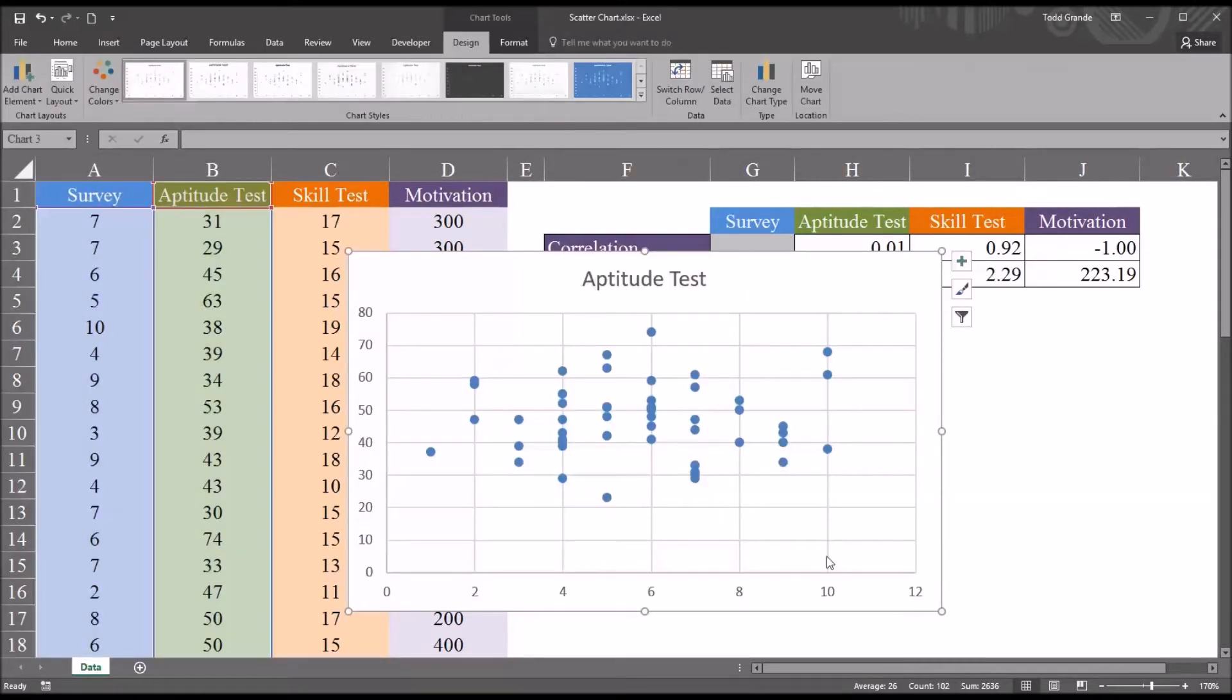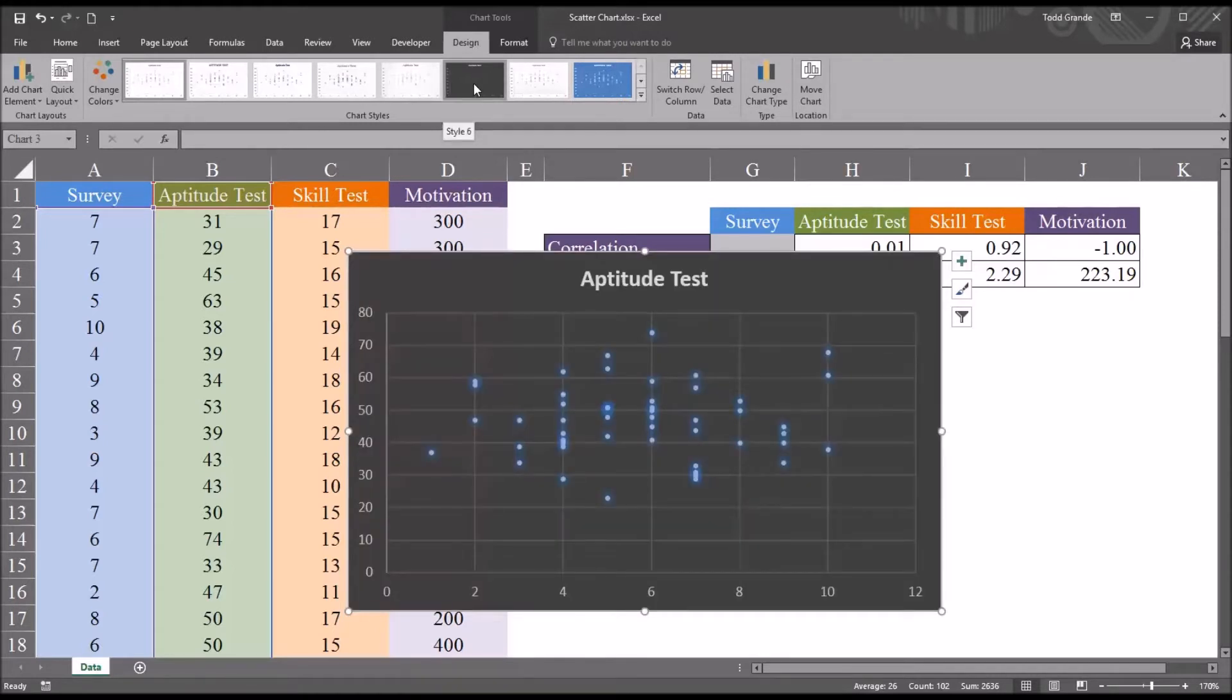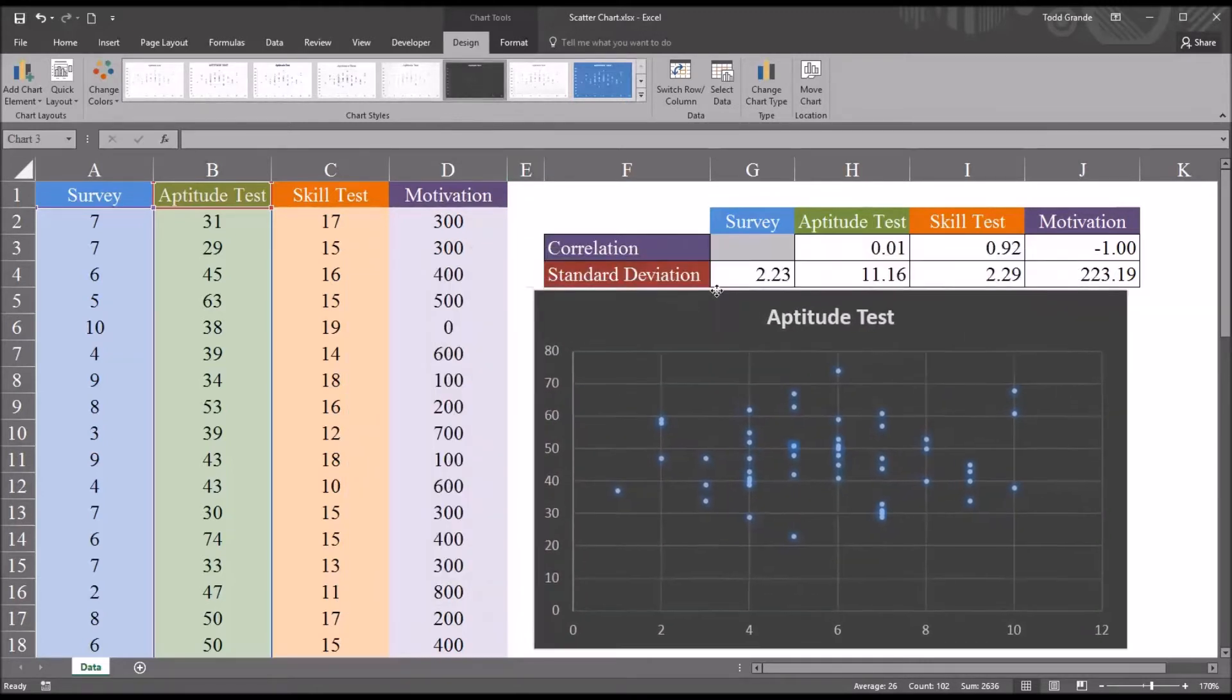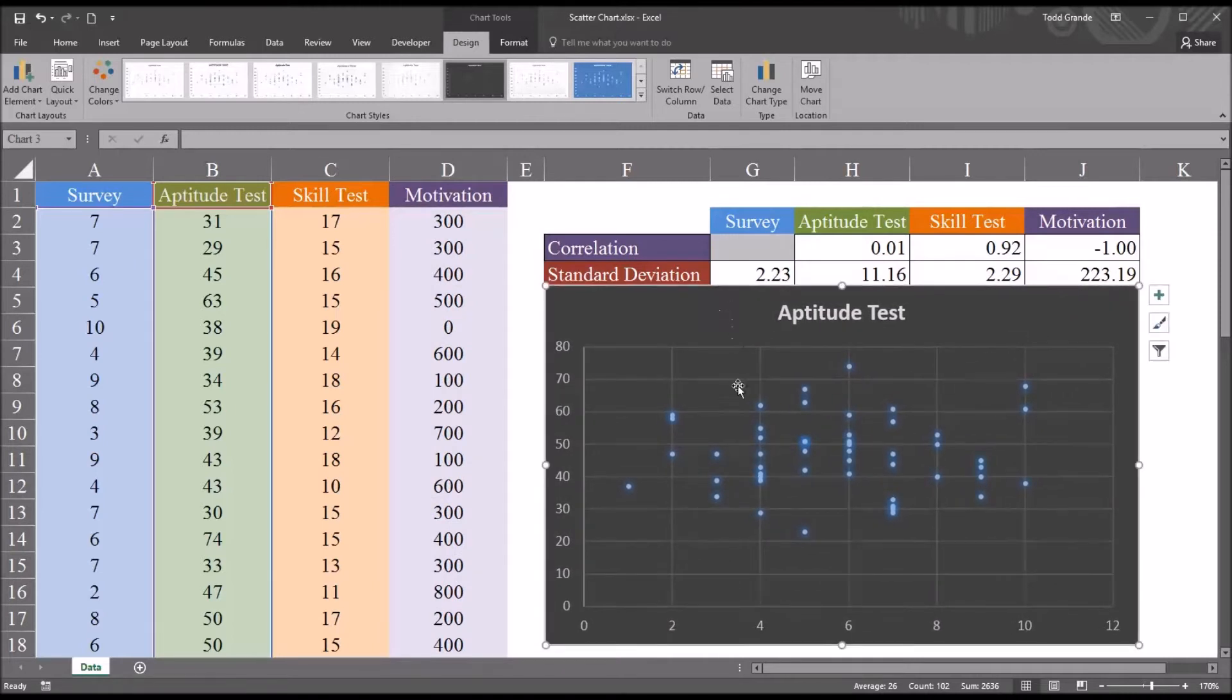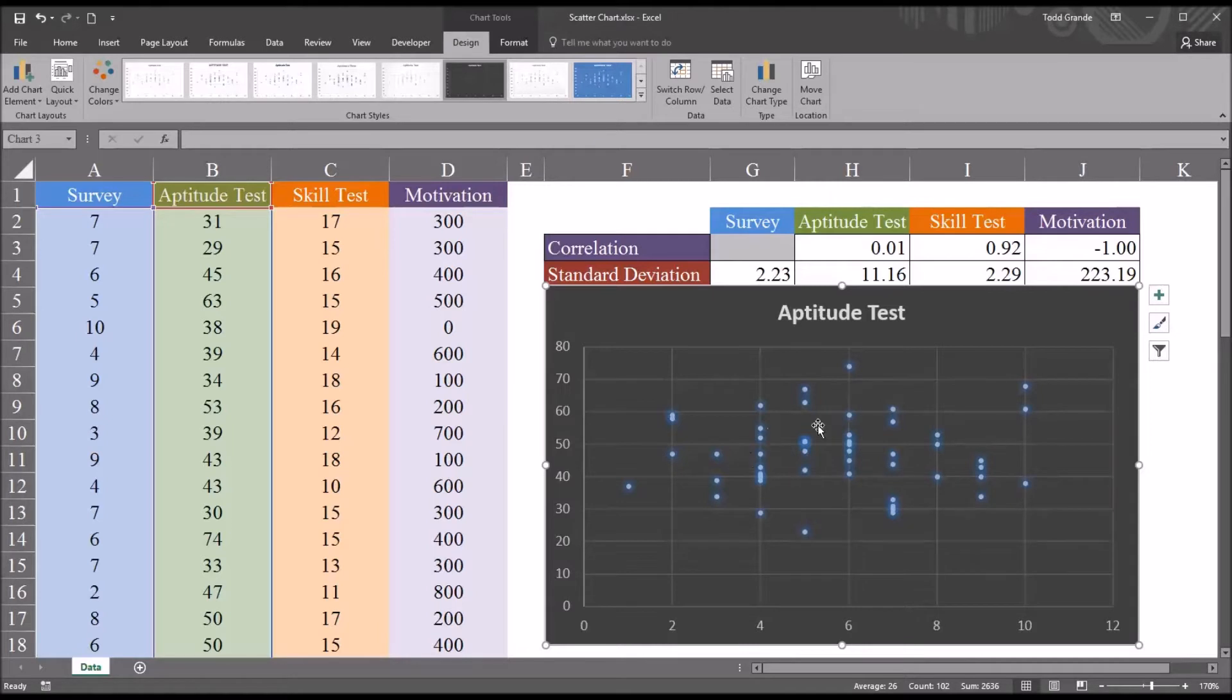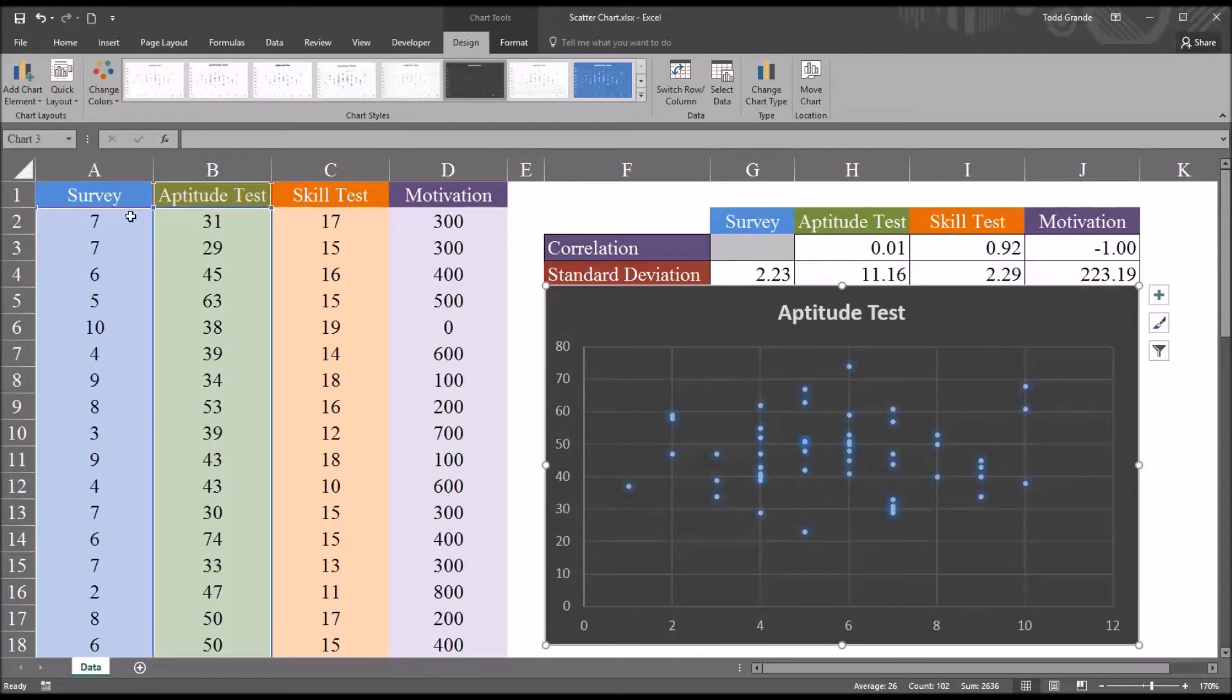You can see we move into the design tab of the chart tools. And to make this a little easier to see, I'm going to make the background black. And note that the title of this chart is aptitude test. So the y-axis here represents the scores in the aptitude test, and the x-axis represents the scores from the survey. So you can see from the way these points are spread out on the scatter plot that there doesn't appear to be a strong relationship between the survey scores and the aptitude test scores.